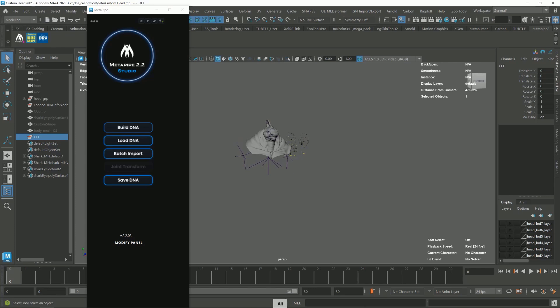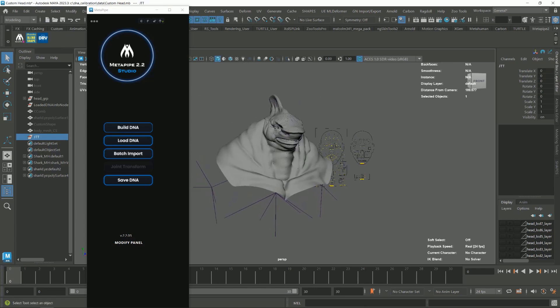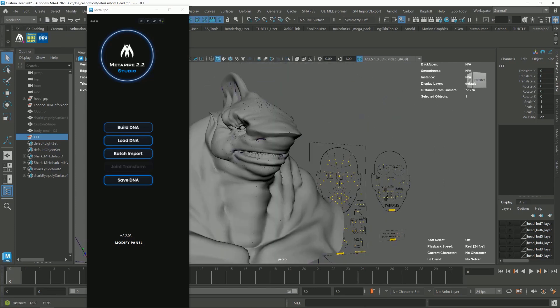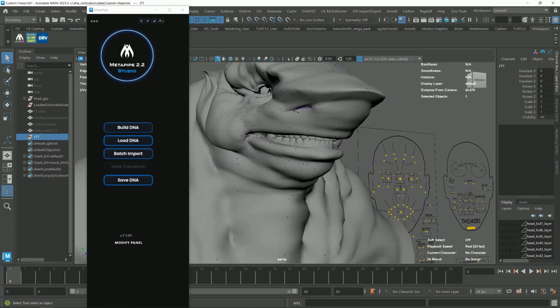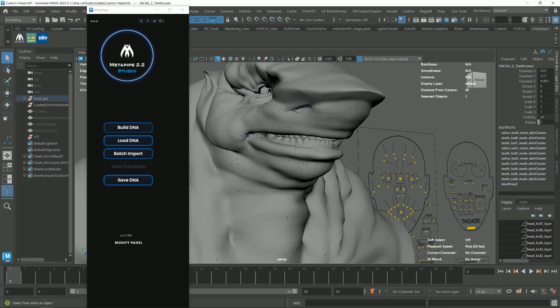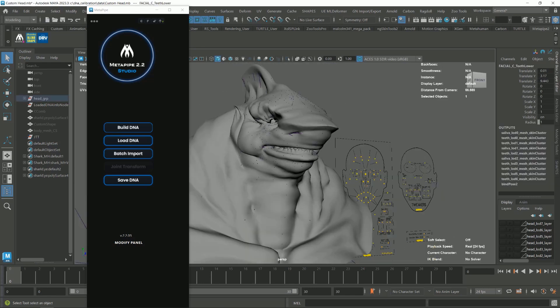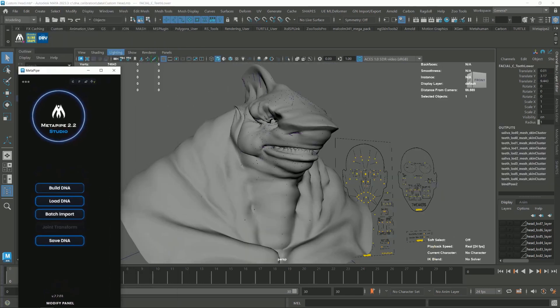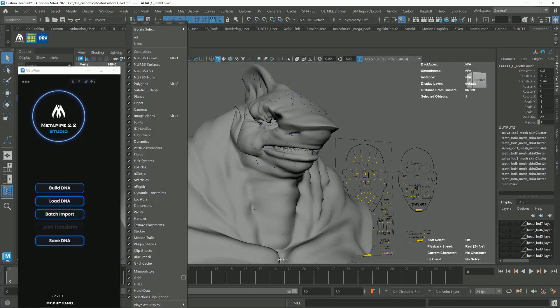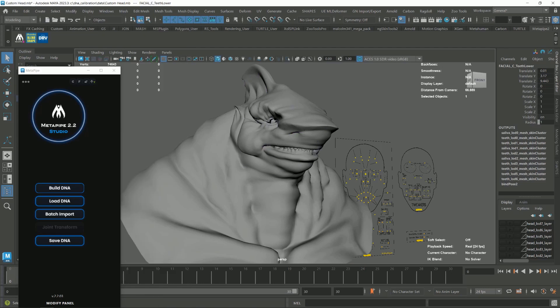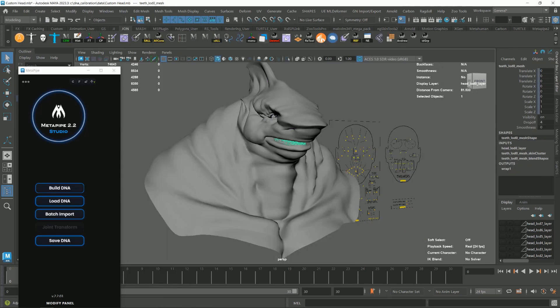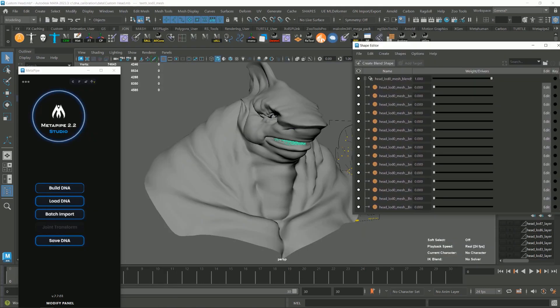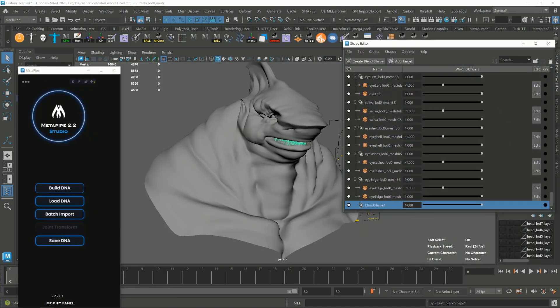Before we save the DNA files, let's import the MetaHuman teeth that we modified. Remember, this is the MetaHuman teeth, not a custom one. We will do that on the next video, How to Add Your Custom Teeth. Go to Window, Animation Editor, Shape Editor and open it.